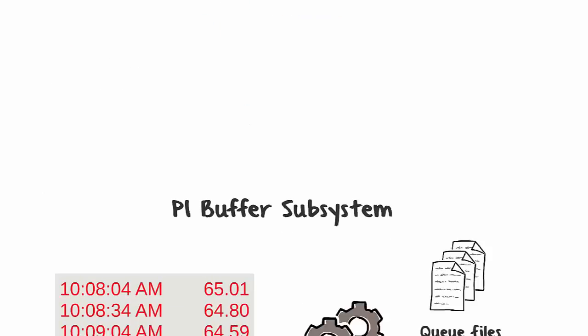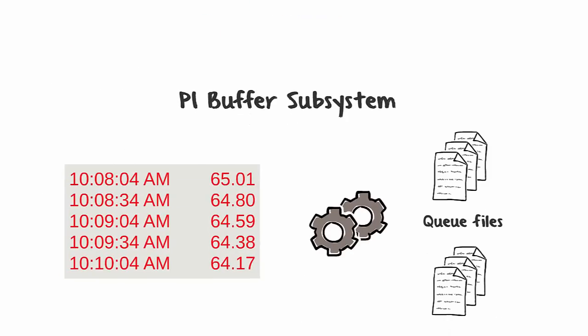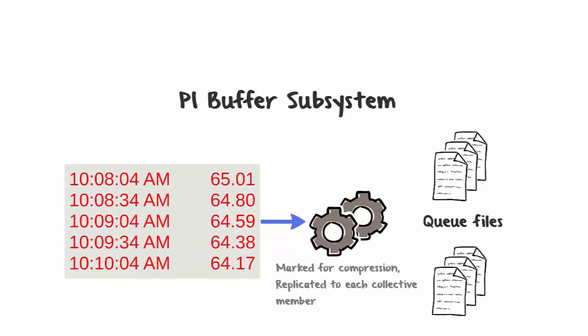Apart from preventing data loss, buffering with PI Buffer Subsystem also helps ensure data integrity among PI Data Archive collective members. The data goes to PI Buffer Subsystem instead of directly to the PI Data Archive. PI Buffer Subsystem then marks the data events for compression, as well as replicates them to each collective member.